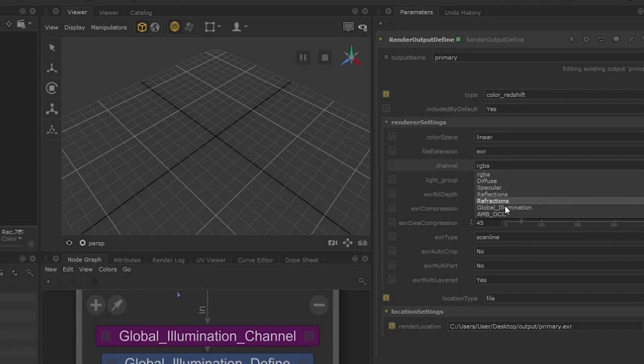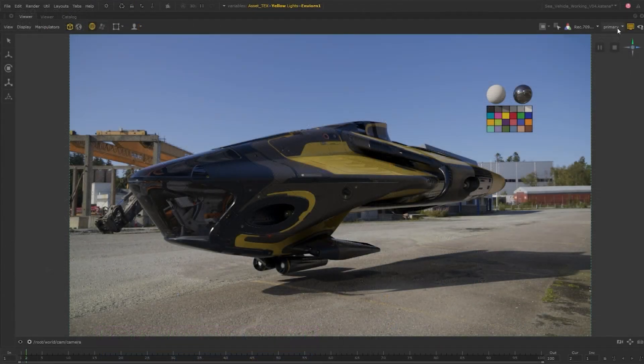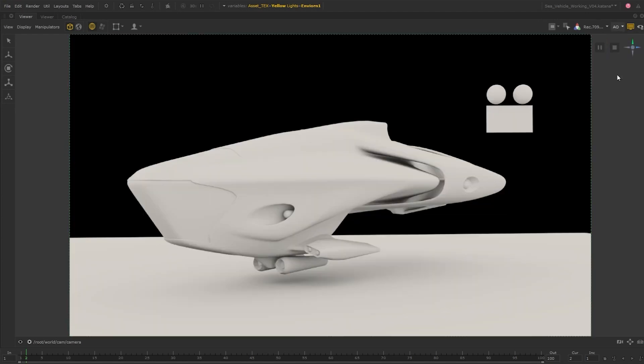Now when we render, we will also have a global AOV that we can use for compositing. That wraps it up, and now you can get going with Katana and Redshift and begin to explore.